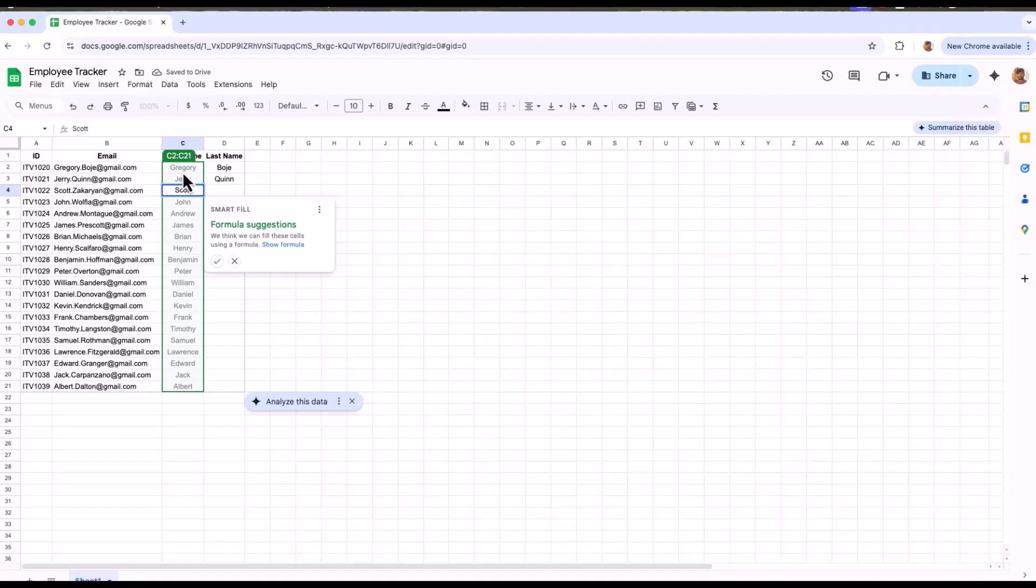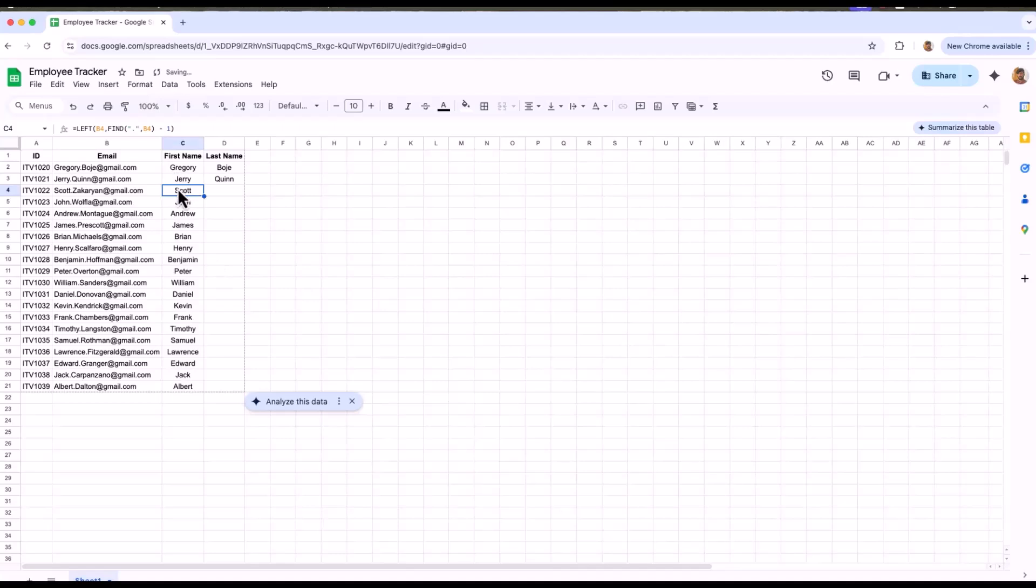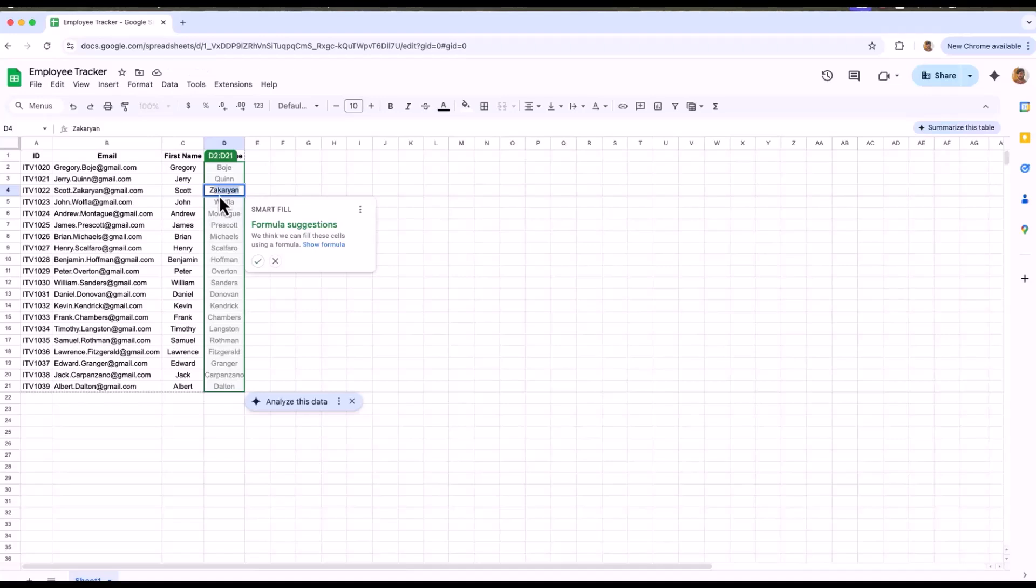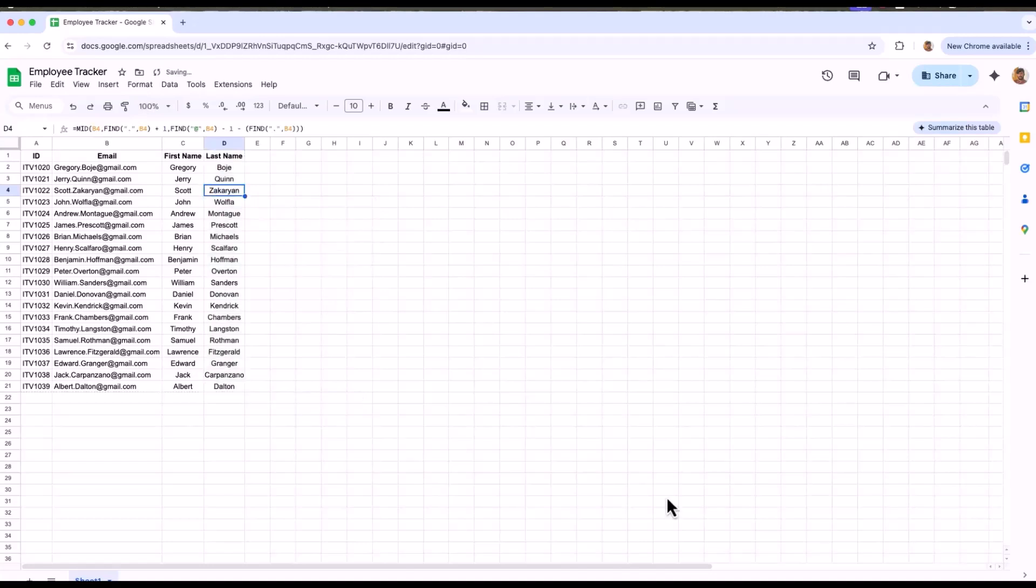See, as soon as I typed two names, it automatically gave all the first names in that particular column. If I accept the suggestion, all the details are set. Same works for this. See, as soon as I typed the first letter in the third row, it gave all the last names from the email column. It also suggests formulas as you type.